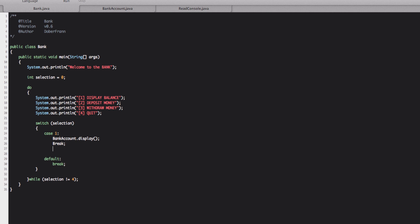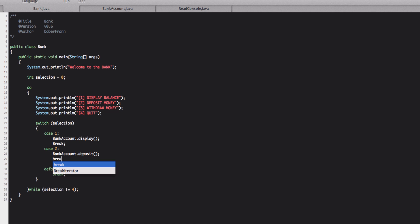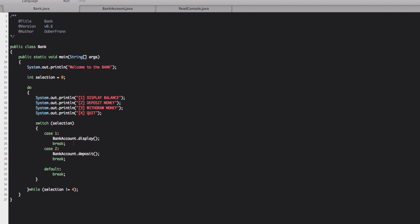So let's continue a second case to bank account dot deposit. There we go. And break. Yeah, I misspelled this one. Break has not to be capital. Okay.